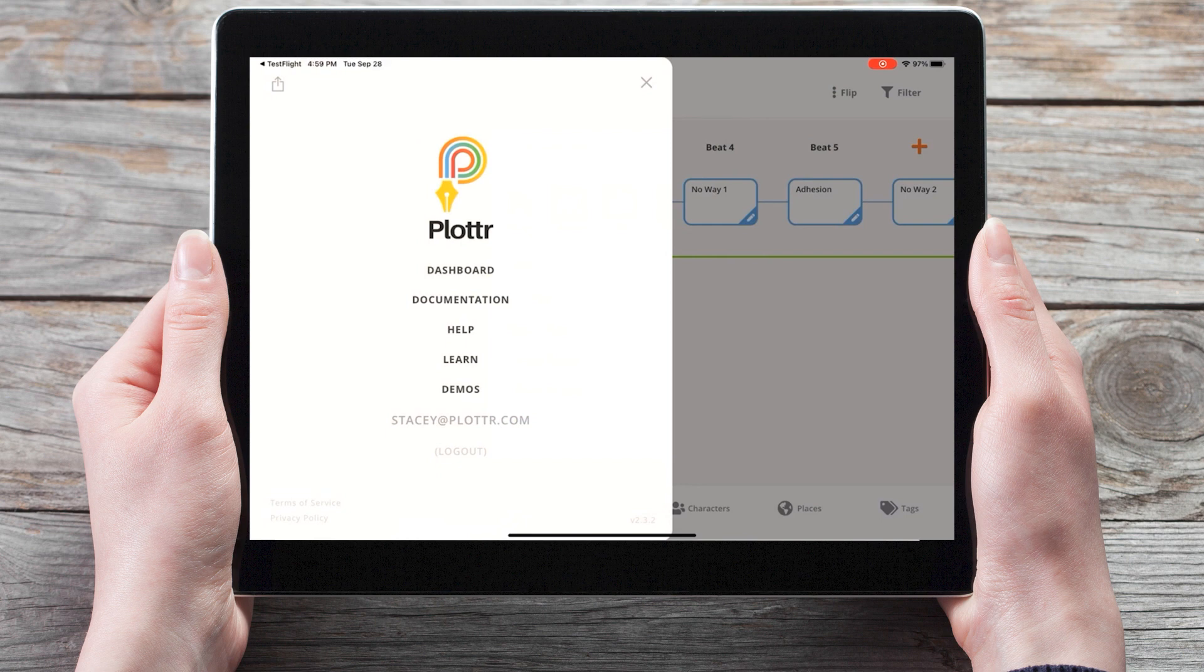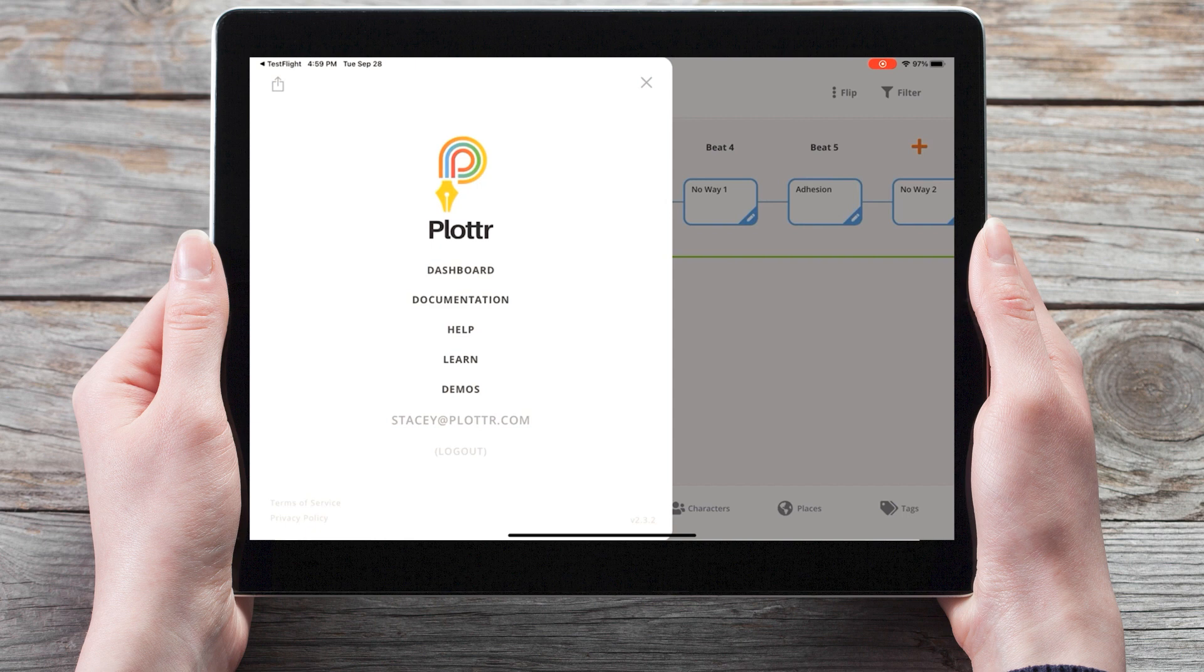And you can find the details for all of the features and fixes included in this update in the release notes. So who do you plan to share your plot or files with? Let us know in the comments below, and as always, happy plotting!